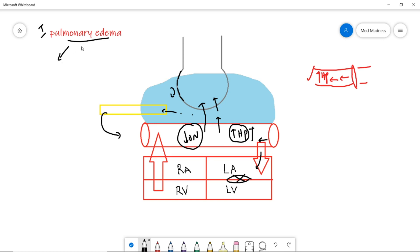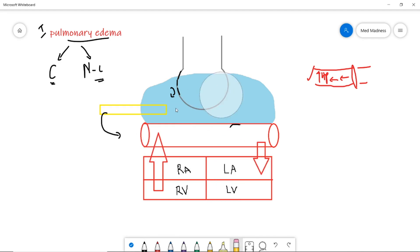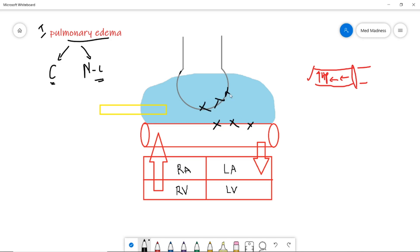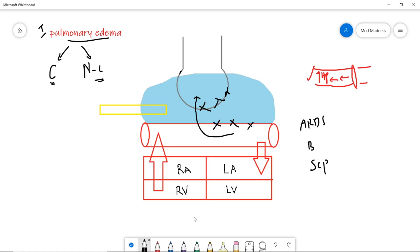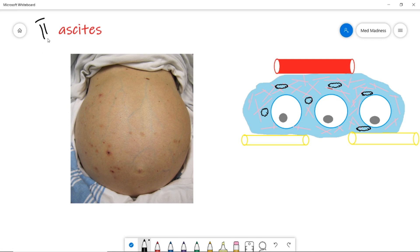Pulmonary edema can be of two types: cardiogenic pulmonary edema, which is due to the heart, and non-cardiogenic pulmonary edema, which is not due to the heart. If there is damage to the capillary and alveoli, fluid enters from the capillary into the alveoli resulting in edema. Examples include ARDS, burns patients, or sepsis patients — these present with non-cardiogenic pulmonary edema.